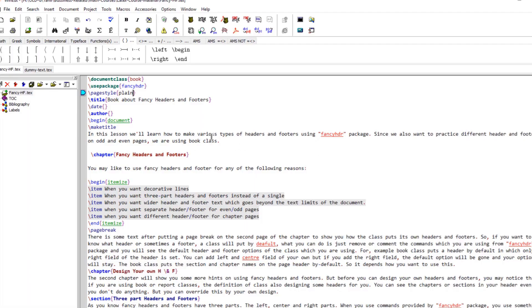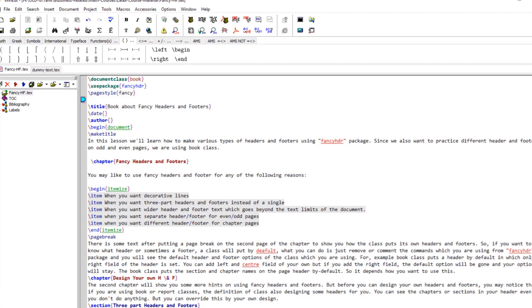Now we will be modifying this header using the fancyhdr package. This package provides us an additional style called the fancy style. So I will change the page style to fancy first, and then we can use certain commands which are available in this package.